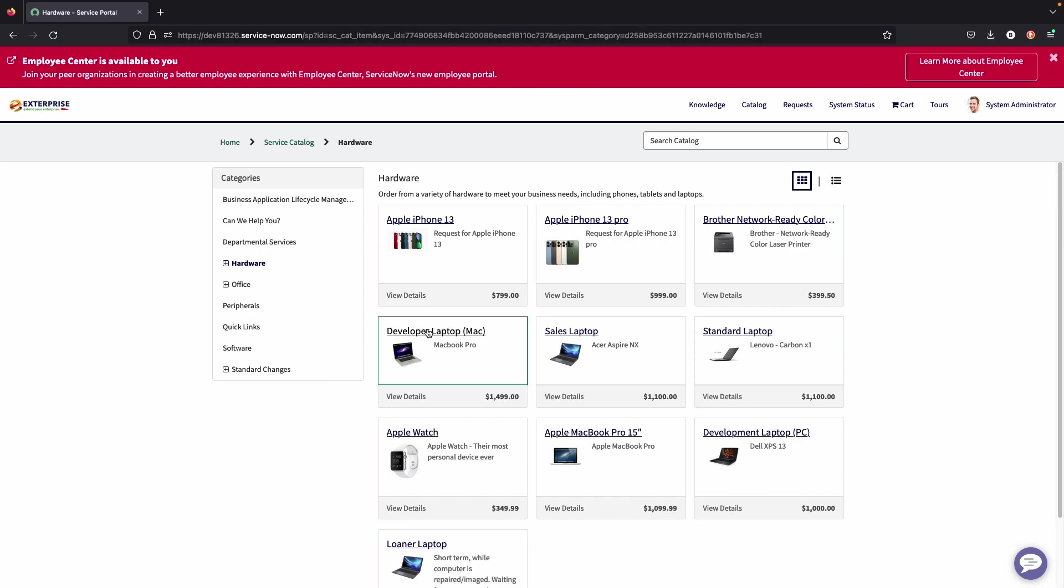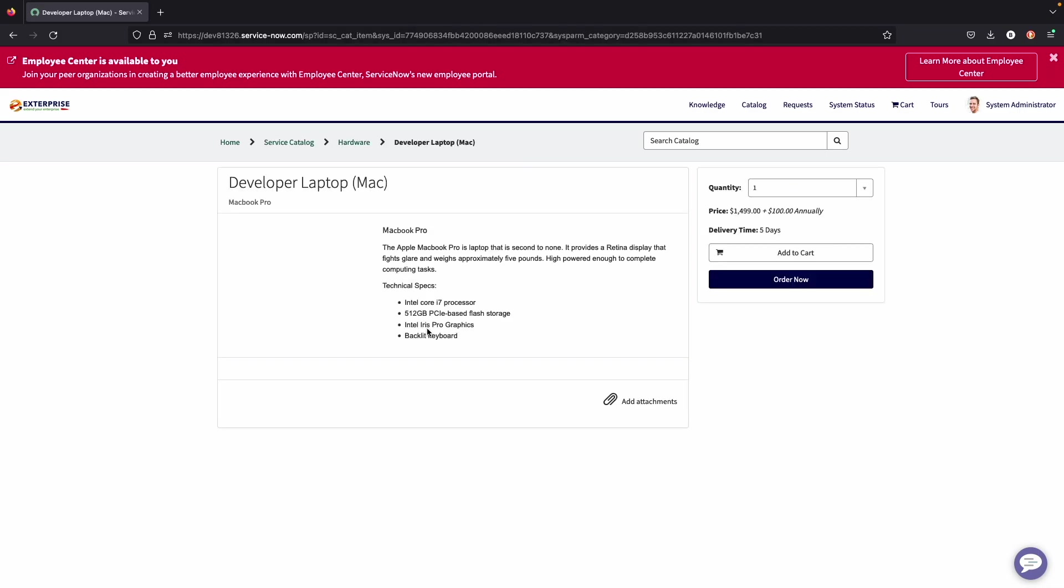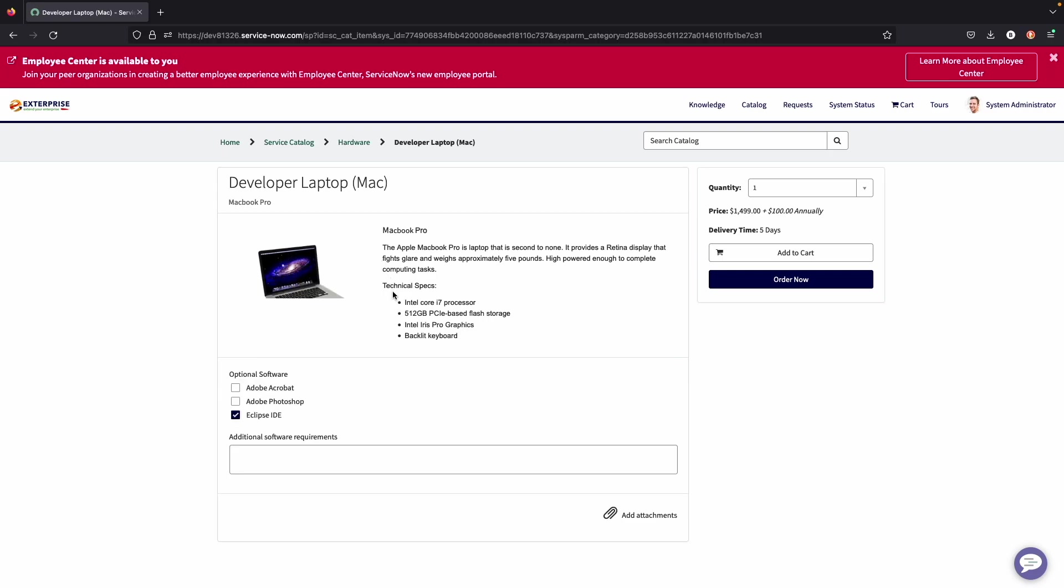If you drill into a specific item, you can get a detailed description on what it is, the different specs, and also list any options. And also add different text boxes based on what the item needs to display. You can also add attachments for end users to add different links or anything that they need to add when they order this product.